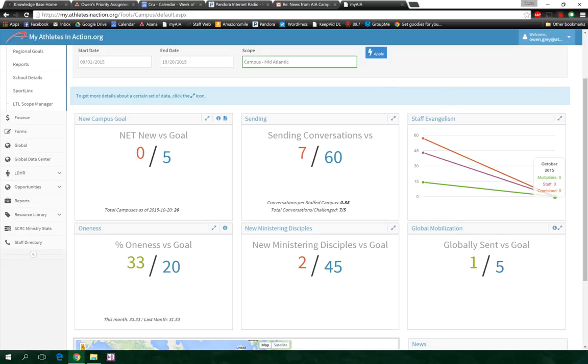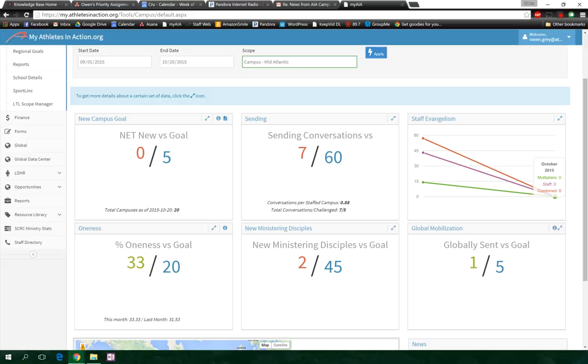But what I'm bringing attention here is: notice the red numbers here. We can see green, we're doing really well over here. But then: two new ministering disciples this month, seven sending conversations. So when I'm going to sit down with a local leader, I'm going to have more conversations about sending conversations and new ministering disciples than I am necessarily about the oneness percentage, because we know the region's doing really well in that area.